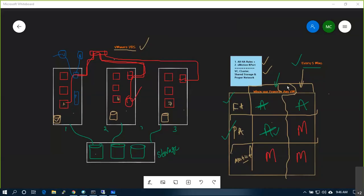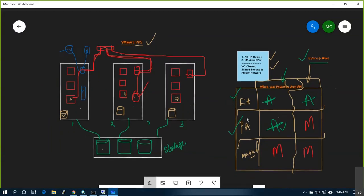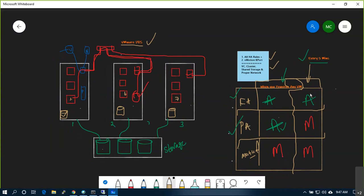In the last few sessions, we tested what DRS is and how it functions in fully automated, partially automated, and manual modes. We also tested affinity and anti-affinity — keeping virtual machines together or in a segregated mode based on business requirements — and host-to-VM mappings. Today we have a couple more things to cover.